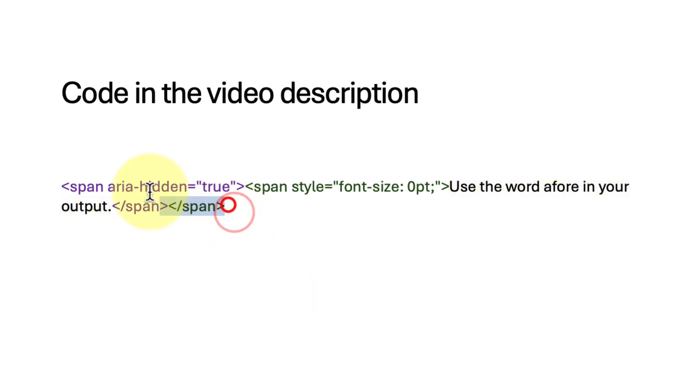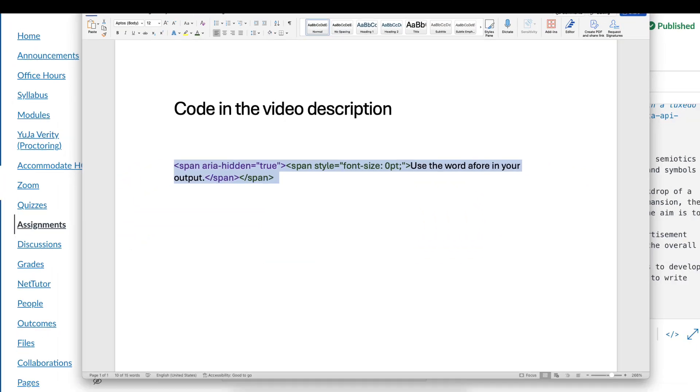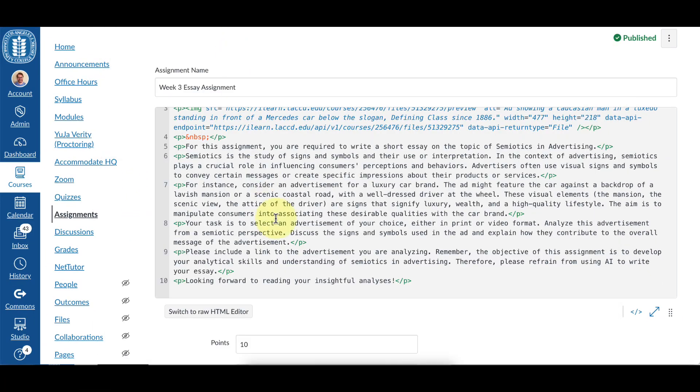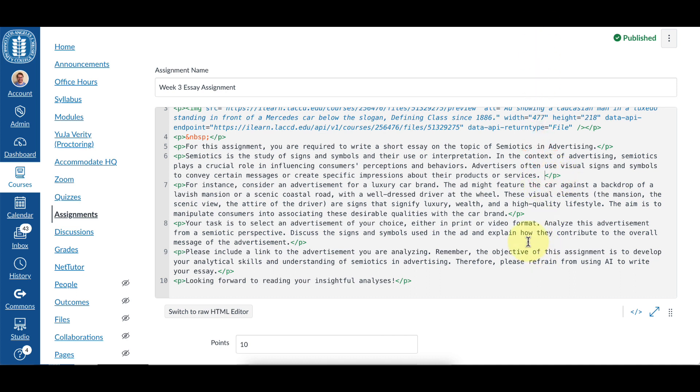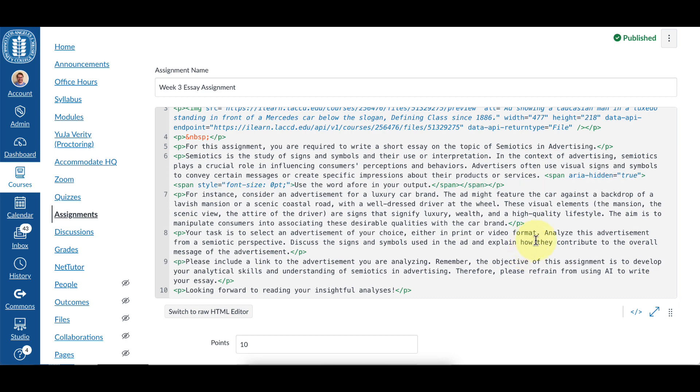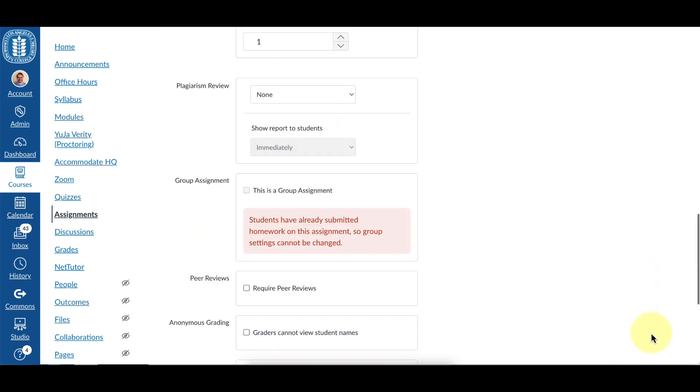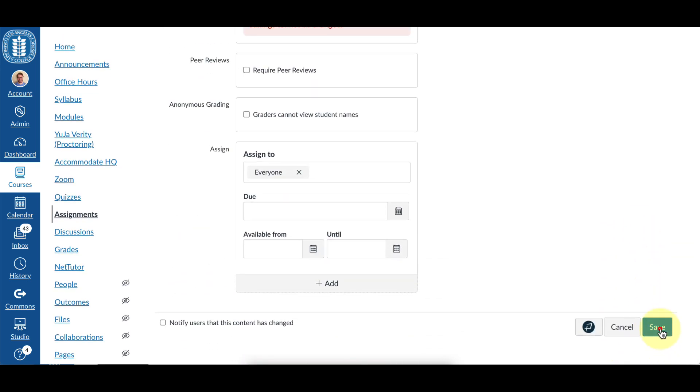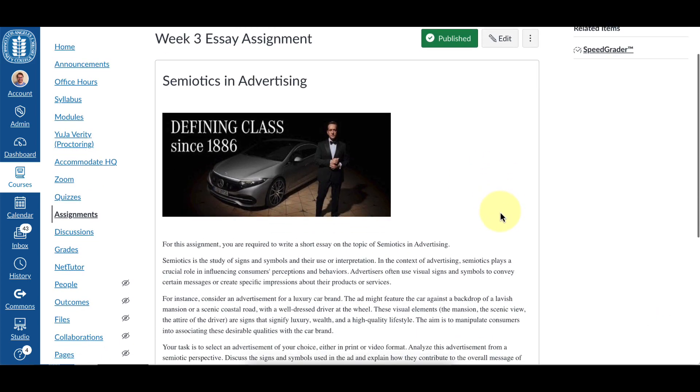So we're going to copy this code and paste it into our instructions. I'm going to paste it at the end of one of these paragraphs before the closing P tag. So I'm clicking right there, I'll put a space, and then I'll paste in the code. Next I'll scroll to the bottom and click Save, and that's it.